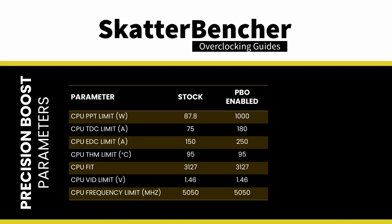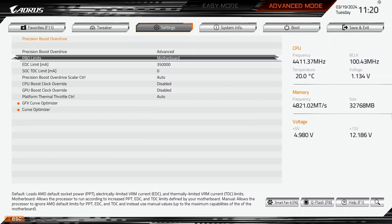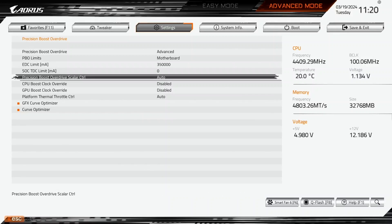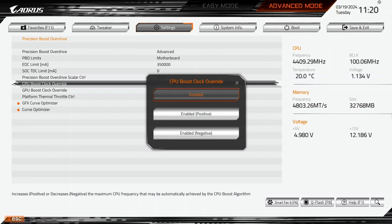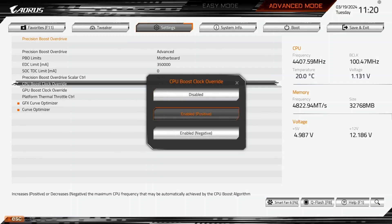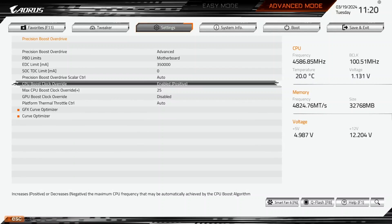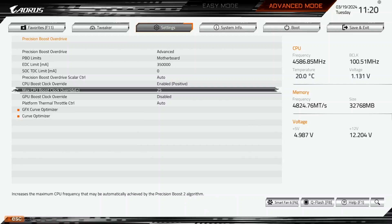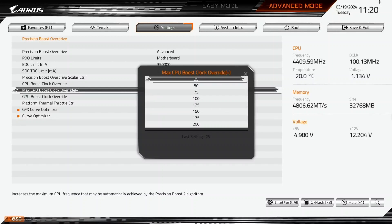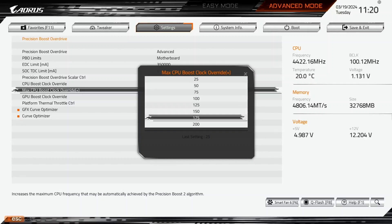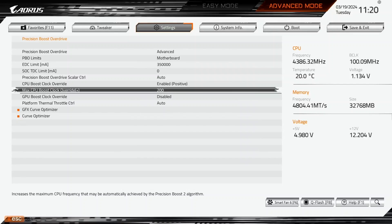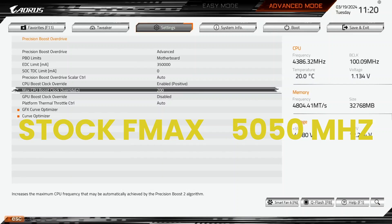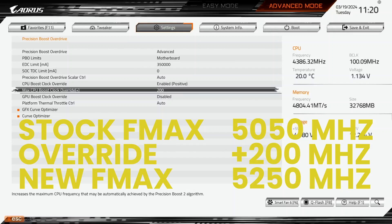Set CPU Boost Clock Override to Enabled, positive. That unlocks the ability to increase the CPU's programmed IFMAX, or maximum frequency, up to 200 MHz in steps of 25 MHz. Set Max CPU Boost Clock Override to 200. This increases the IFMAX for each CPU core from 5050 MHz to 5250 MHz.